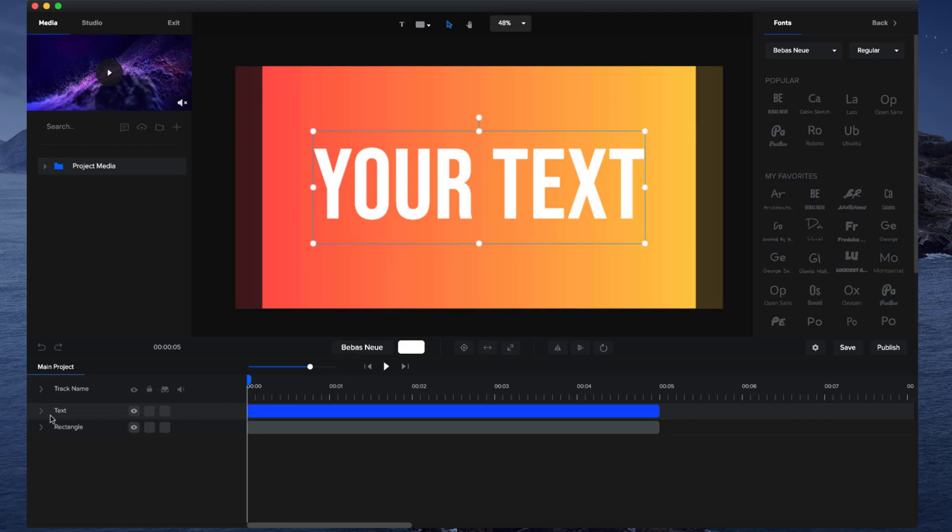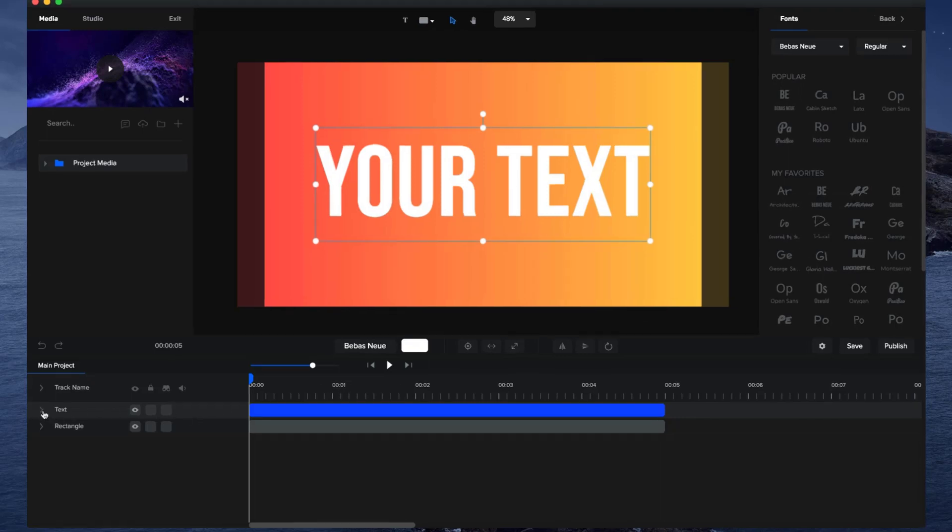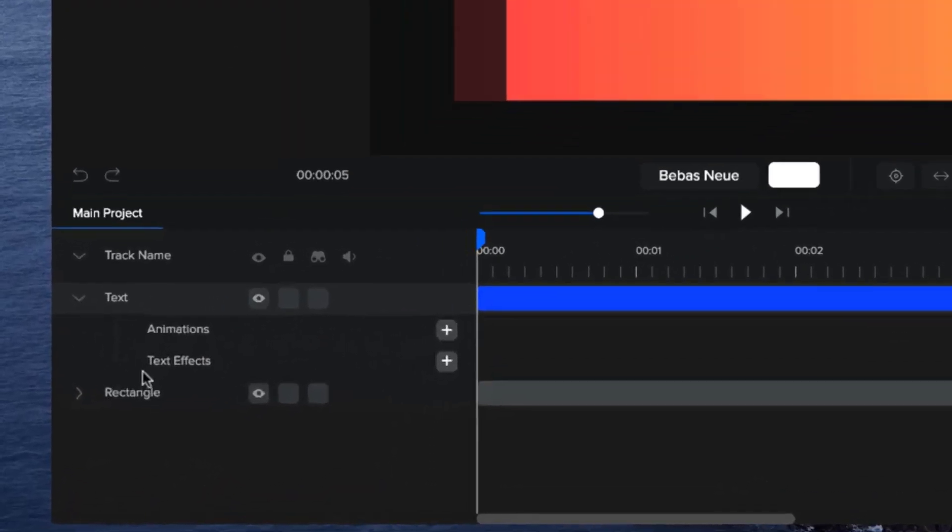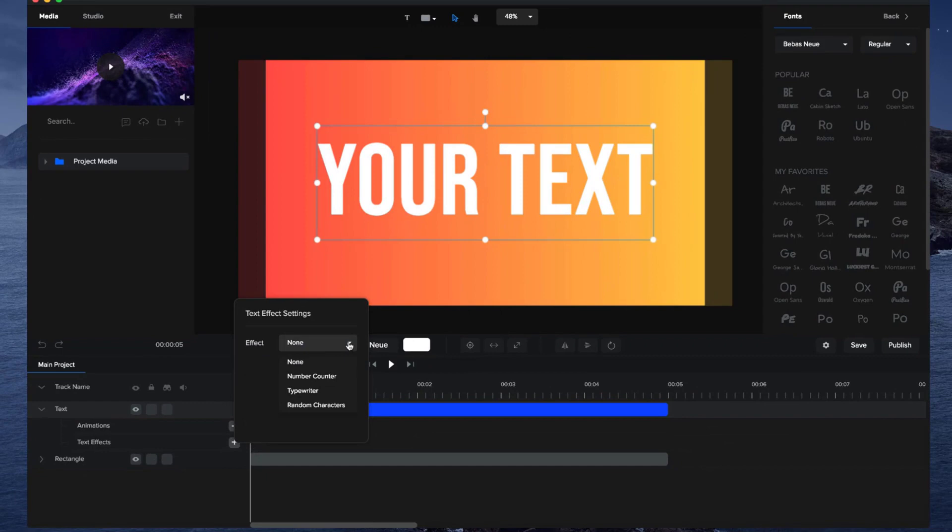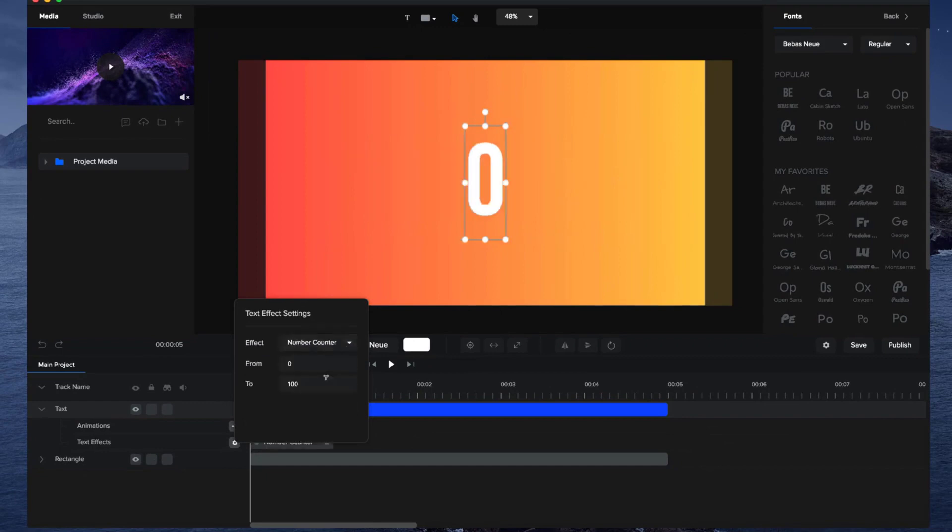Basically what you want to do is click on the dropdown menu over here and you'll see the option for text effects. Simply click on the plus icon to add a text effect, and then on the dropdown menu, select number counter.